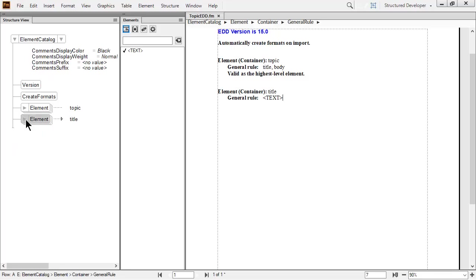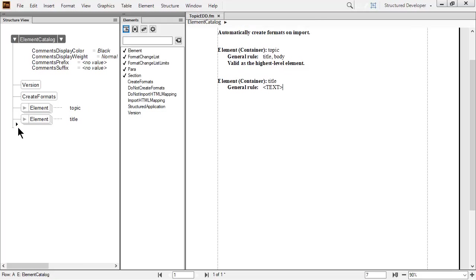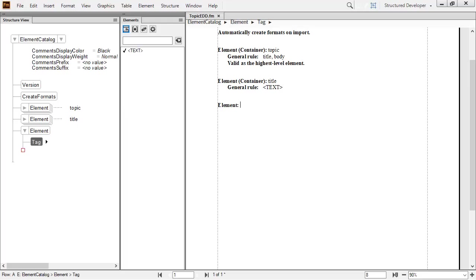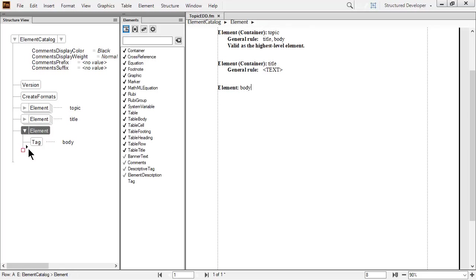I'll proceed to add another element. The element catalog continuously updates based on where I have my insertion point. This makes it quick to continue to double click to add more content. Next, let's add both a container and a general rule to the element. The guided environment supports me in developing the EDD. When I insert the container element, a nested child element is added automatically.